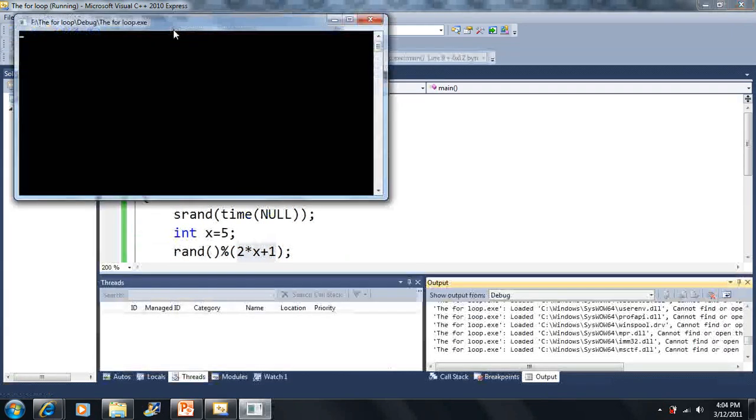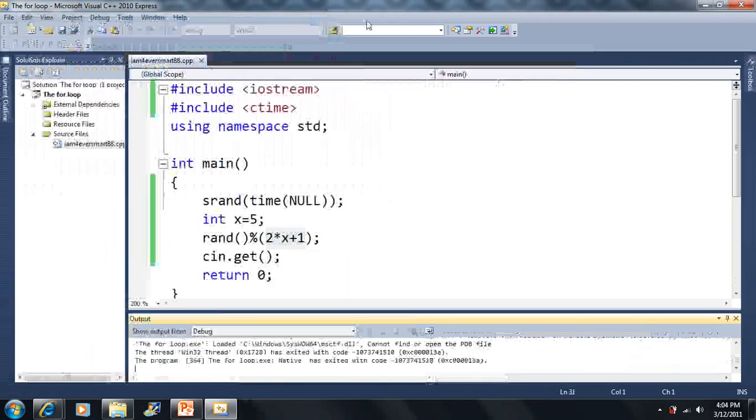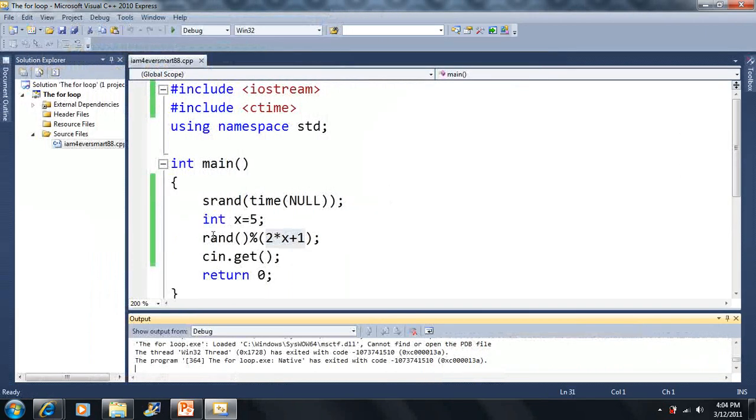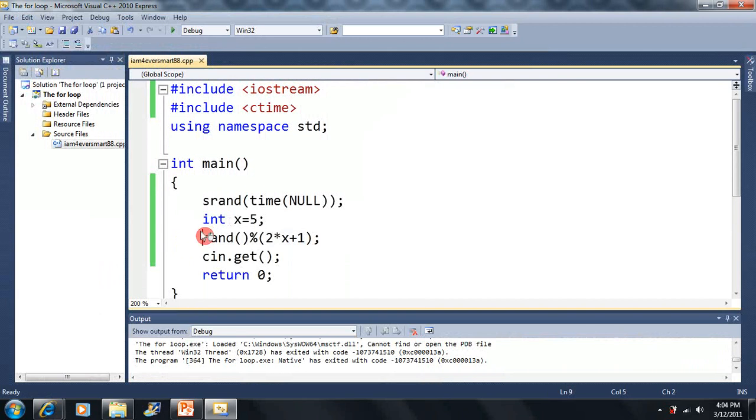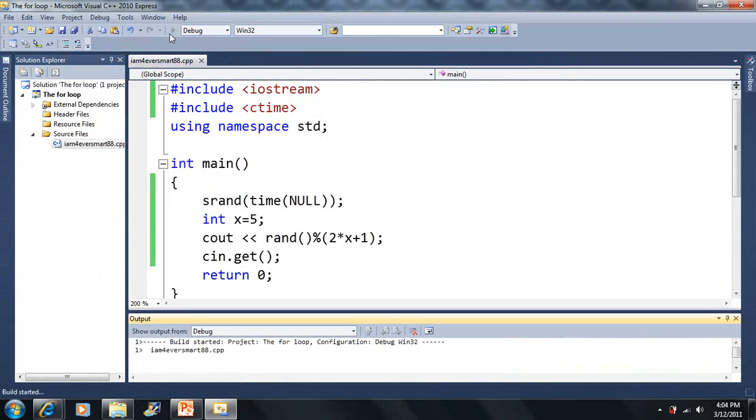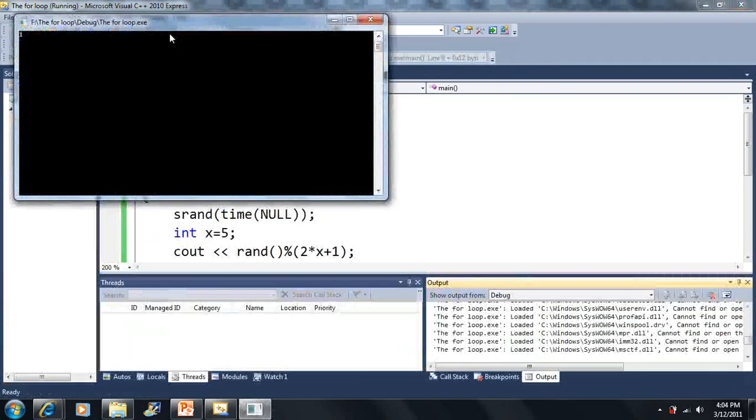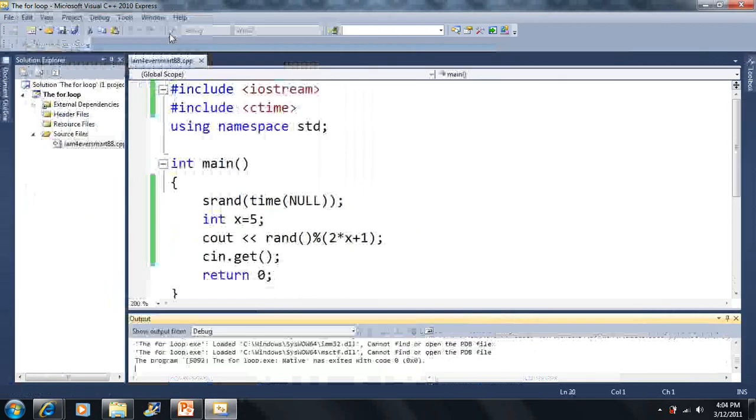It looks like 11, from 1 to 11. Let me output that to the screen so we can see it. It'll basically be a fancy expression for a random number from 1 to 11.